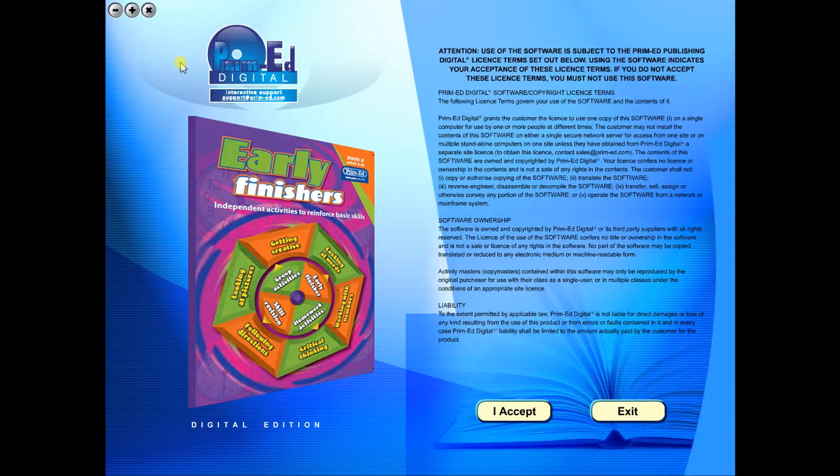When you purchase an eBook, the file can be downloaded onto your computer or the school server. Once stored and saved, you may use the resource time and time again, and it is the perfect resource to use on any interactive whiteboards in your school.